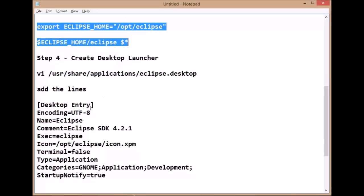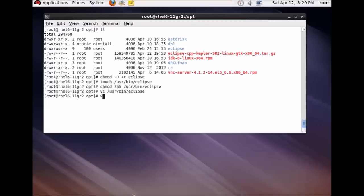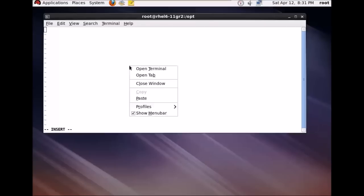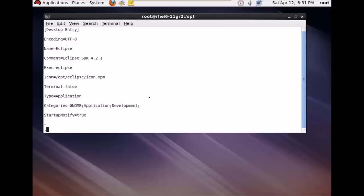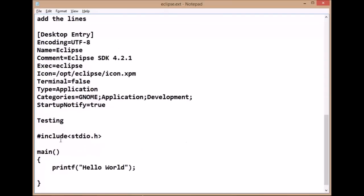Now the next step is you need to create a desktop launcher for Eclipse. Create an Eclipse desktop file in the specified path, open it, and add all the required entries to the file. Once that is done, the next step is to test Eclipse.